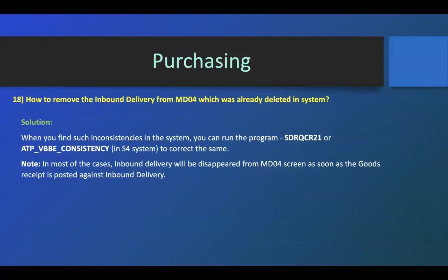How to remove the inbound delivery from MD04 which was already deleted in system. In rare cases some inconsistency might happen in the system. Then MD04 will still have inbound delivery although you deleted it.